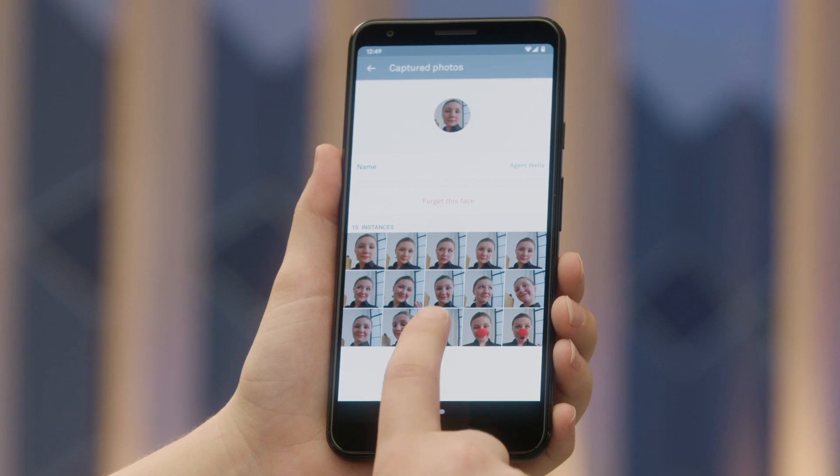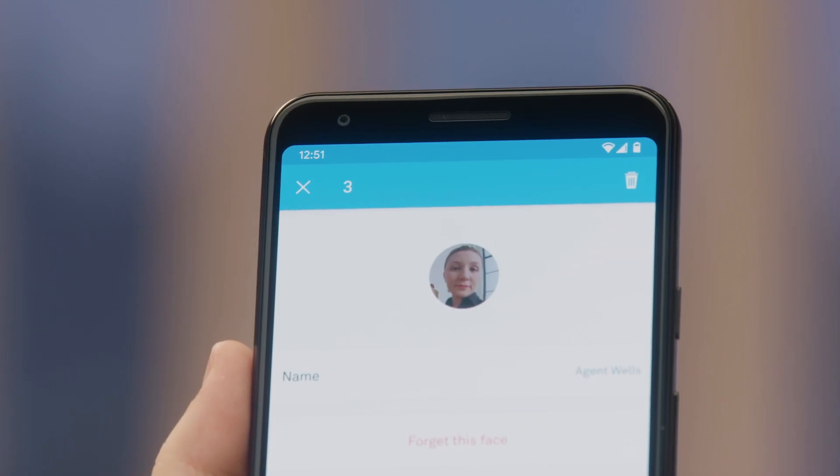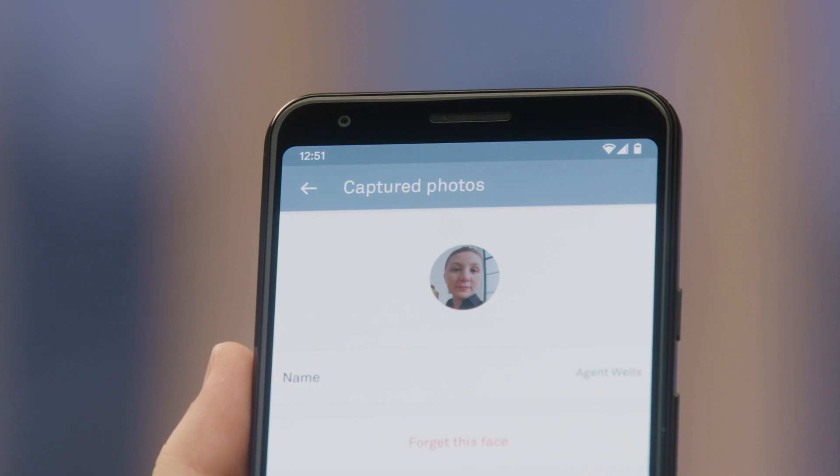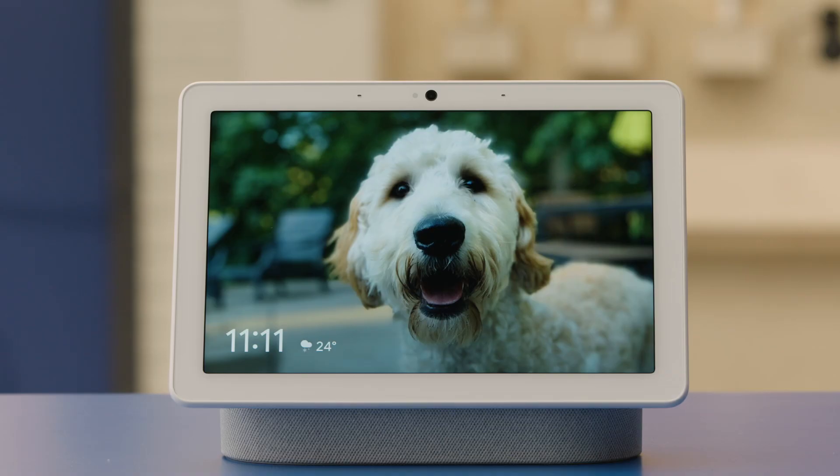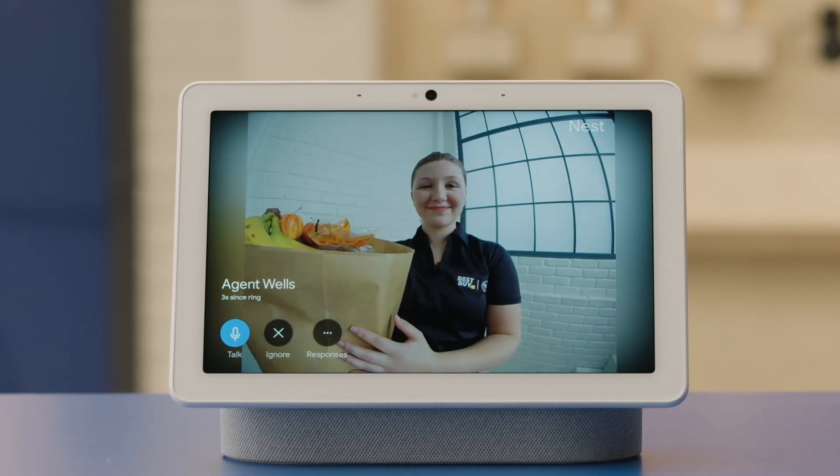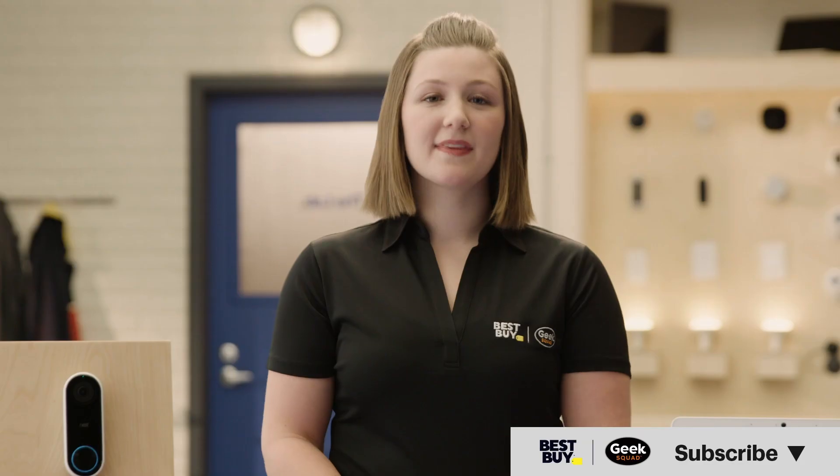Select each face you want to remove, then tap the trash can. And the next time I ring the doorbell the system will recognize my face and announce: 'Agent Wells is at the front door.' And that's all there is to it — pretty cool, huh? If you have any questions leave them in the comments section and we'll get back to you. Otherwise, if you thought this was helpful give it a like and be sure to subscribe to our channel for more helpful tips. Till then, stop by anytime — we'll recognize you.